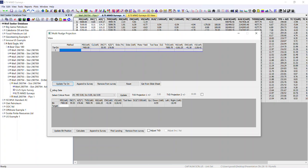The next portion of this window is landing data. So what this gives you is an idea of what you need to achieve dogleg-wise and toolface-wise to meet your current landing point criteria.